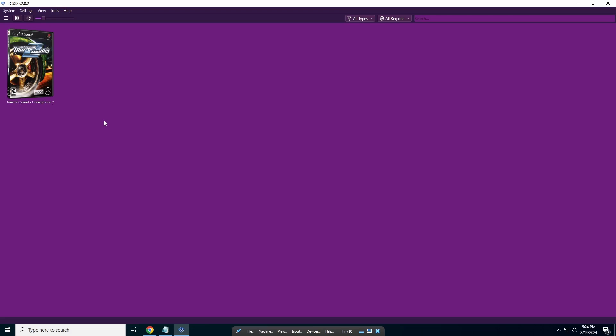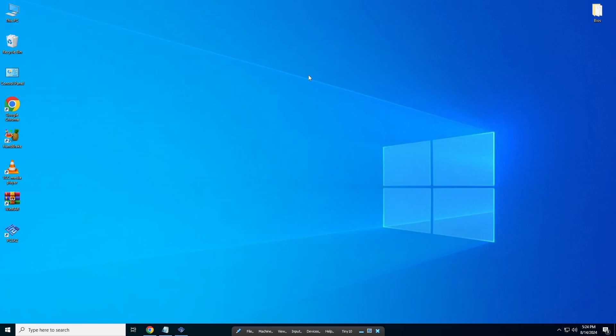So that's how to get the covers for PCSX2 games. The links will be in the description below. It's a very simple tutorial, and that's all for me. Thanks for watching, folks.